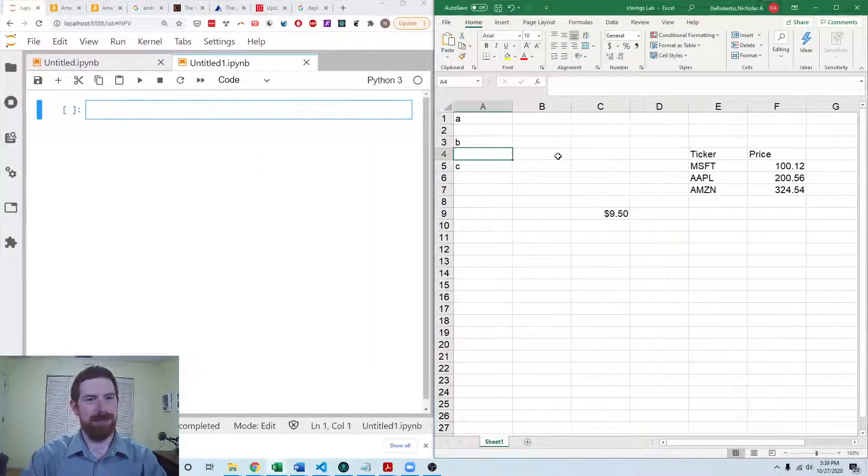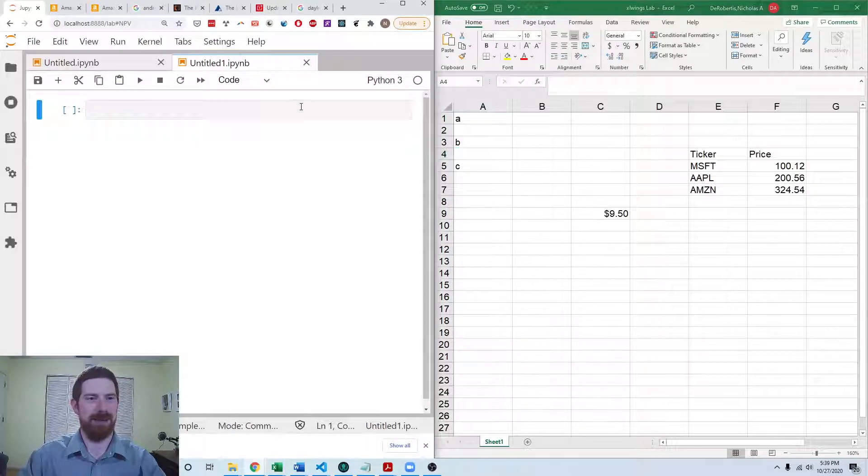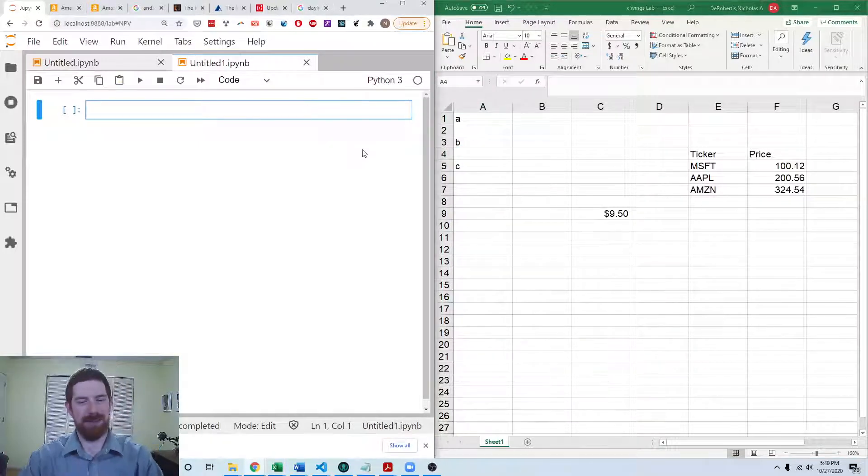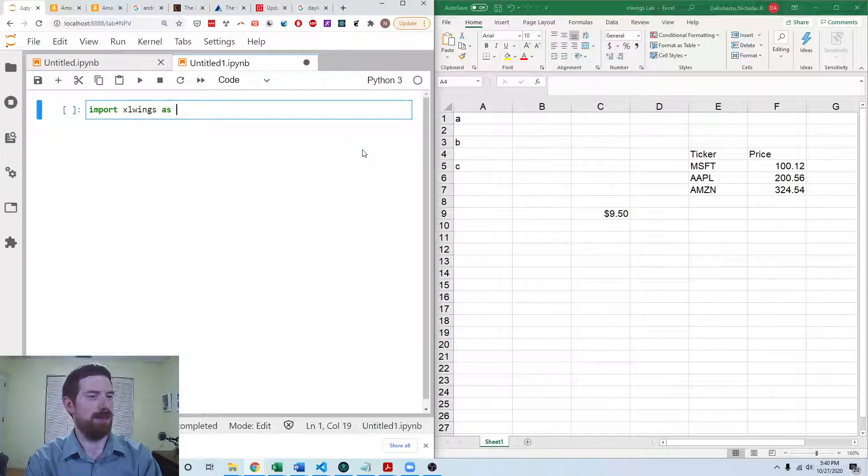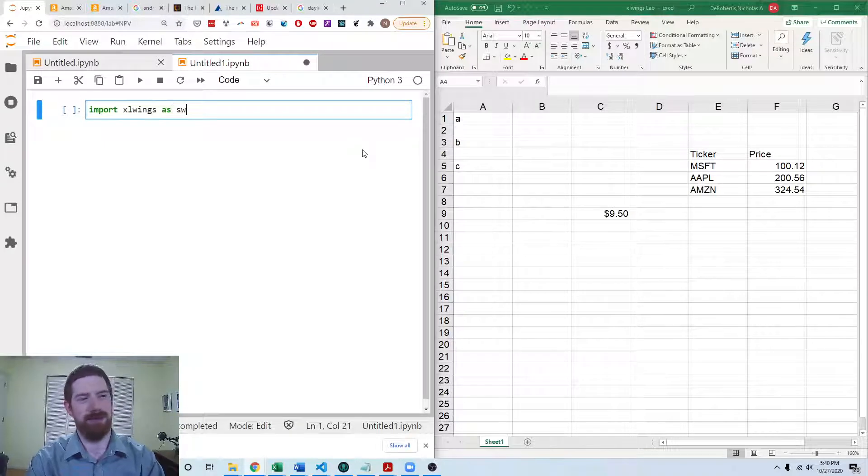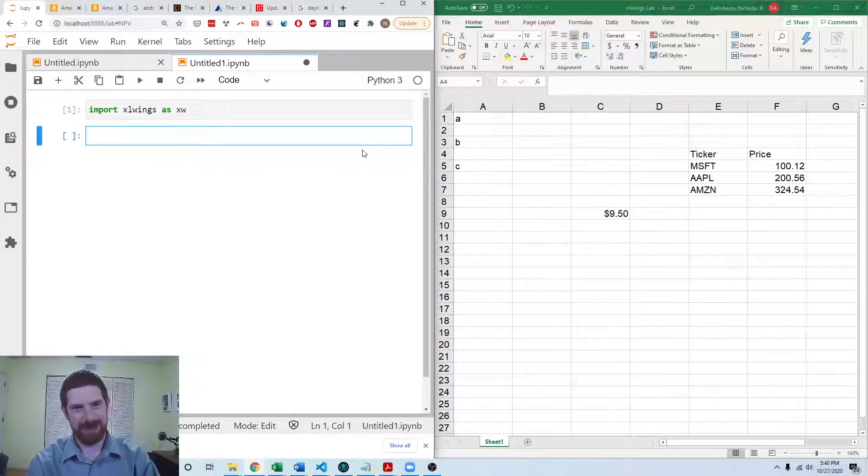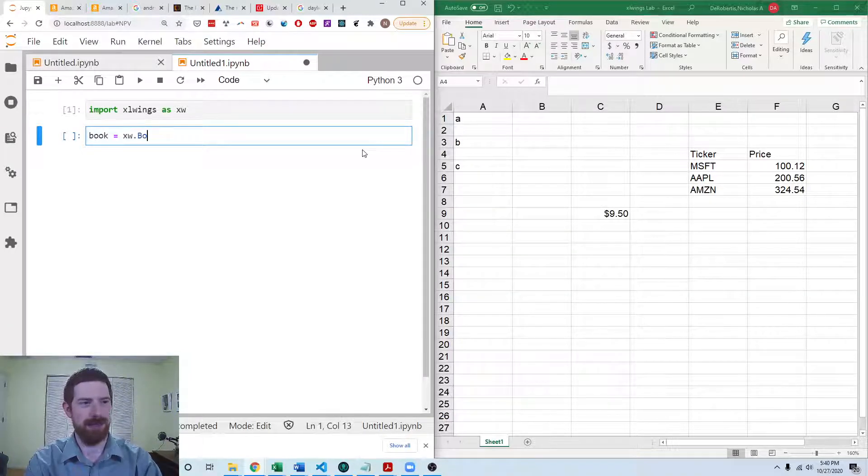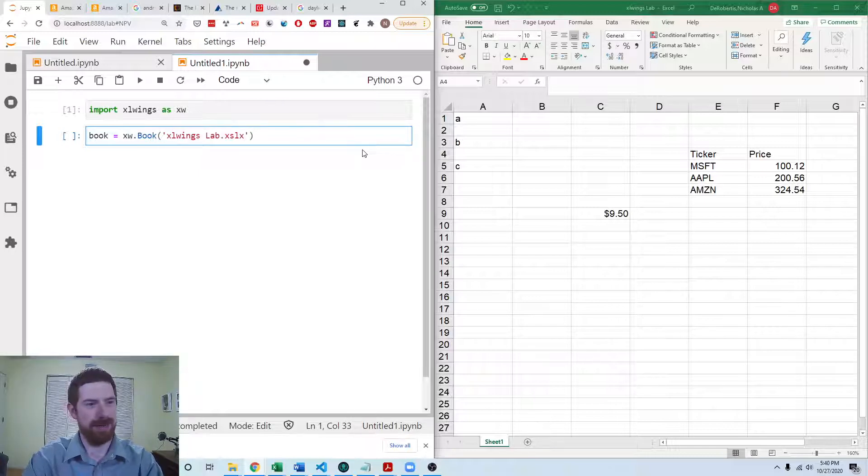So we want to take the values which are in column A and write them into column B. So first, of course, we're going to import xlwings. We need to get access to the book and sheets. So book equals xw.book. And this is xlwingslab.xlsx.